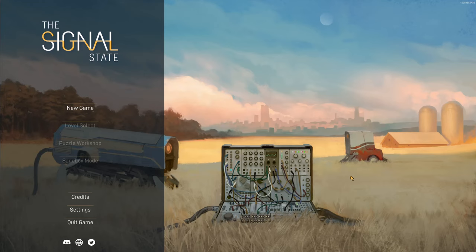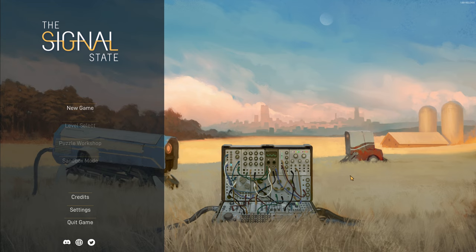I'm going to quickly talk about this game called The Signal State. The devs gave me a copy to review before the full release, so I thought I'd mention my experience with it.